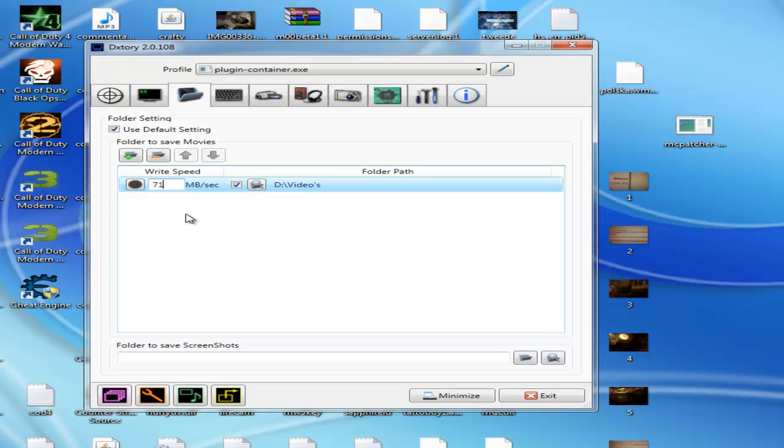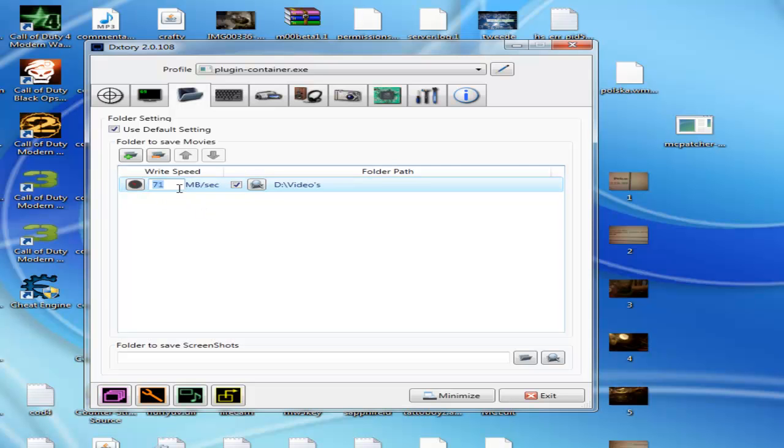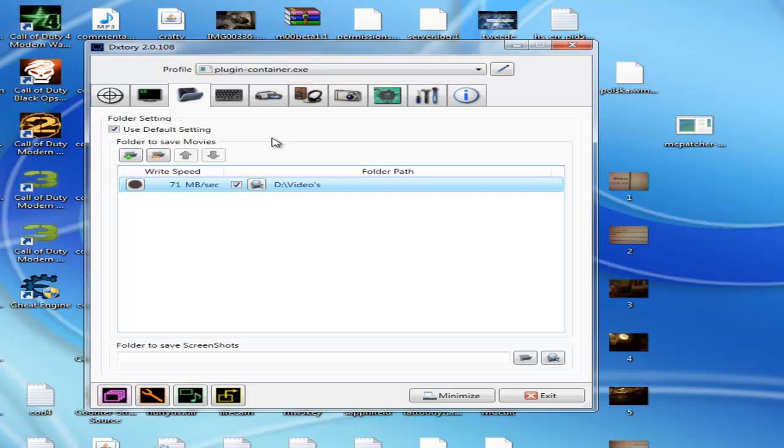If you have a better computer you can do it twice. If you have a slow computer you can do 30 or 40.